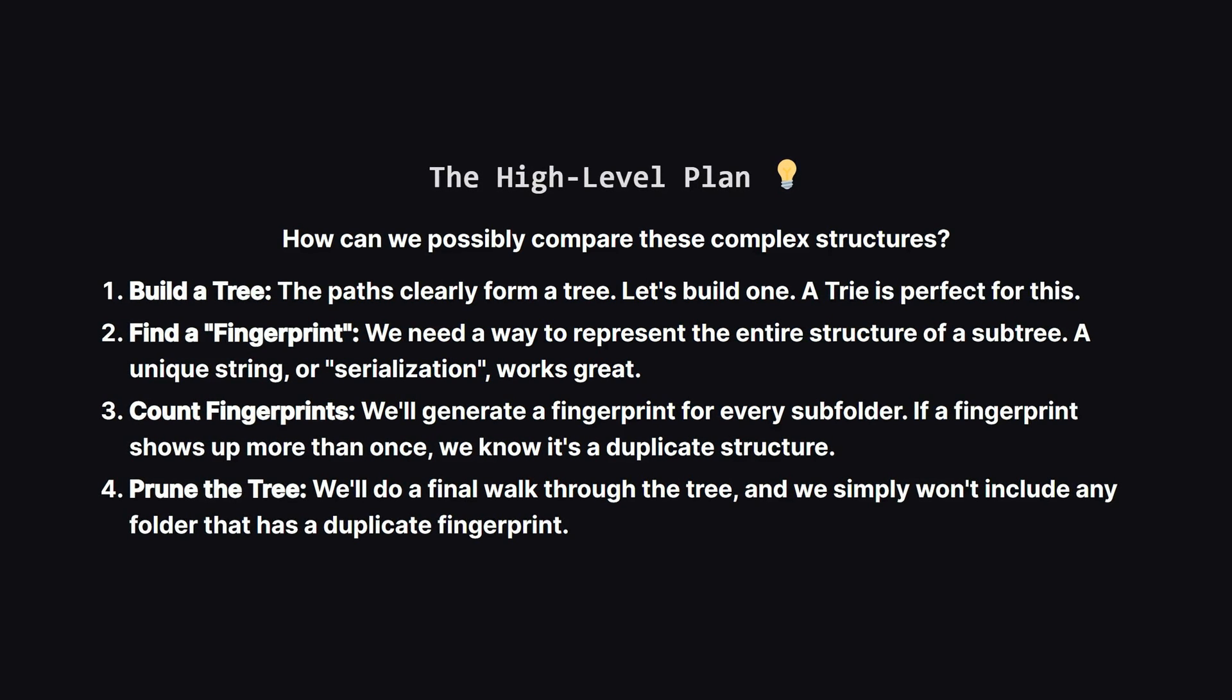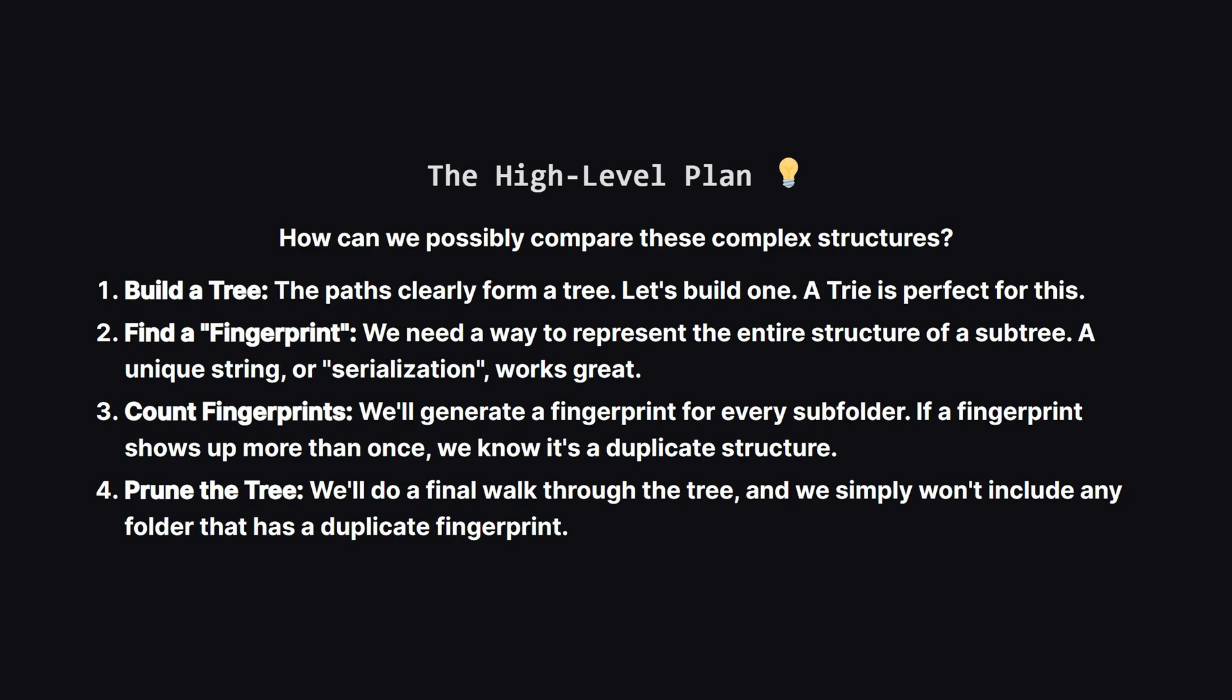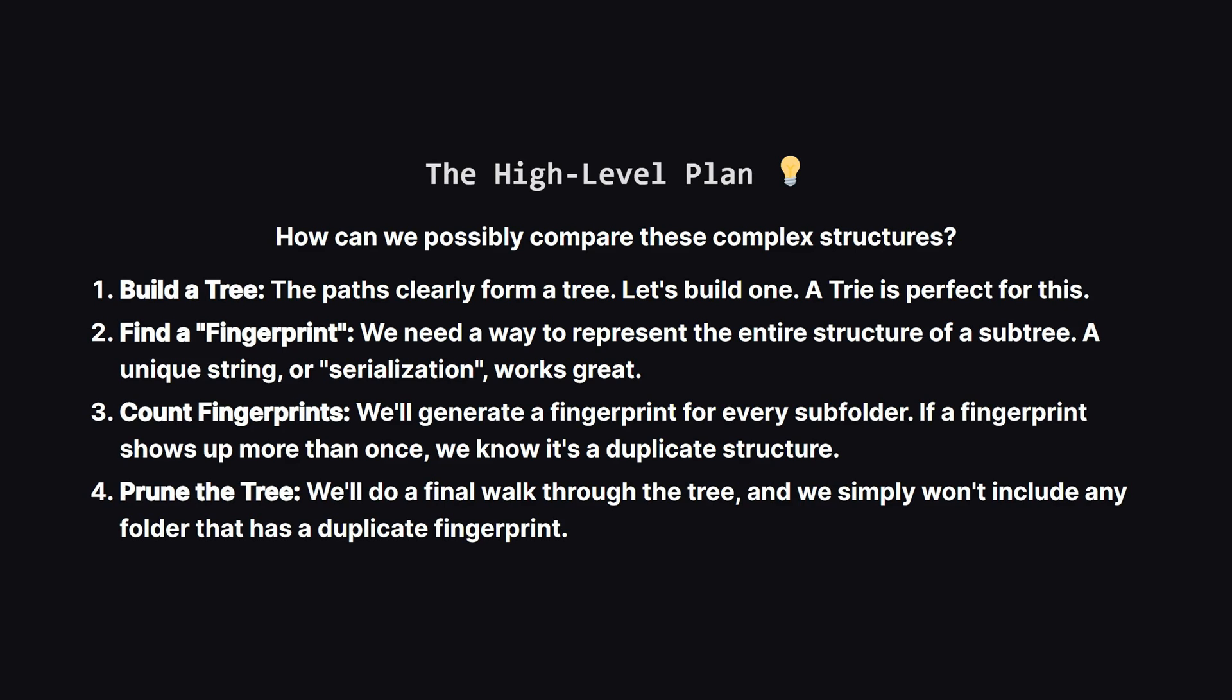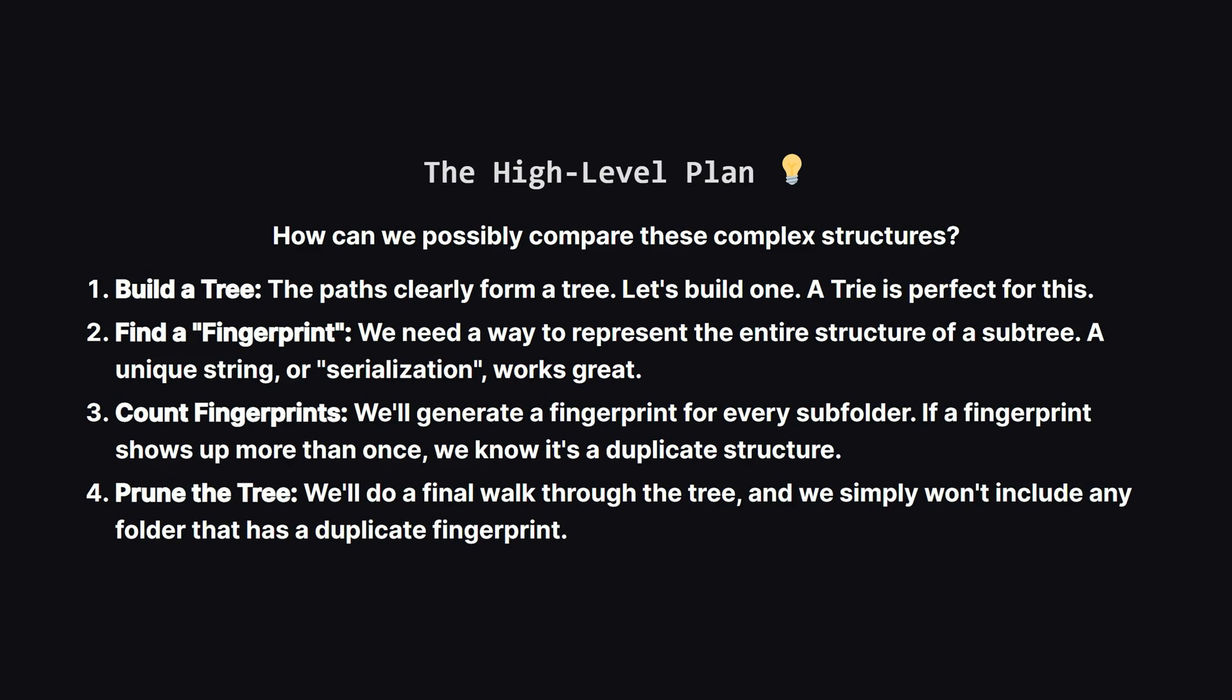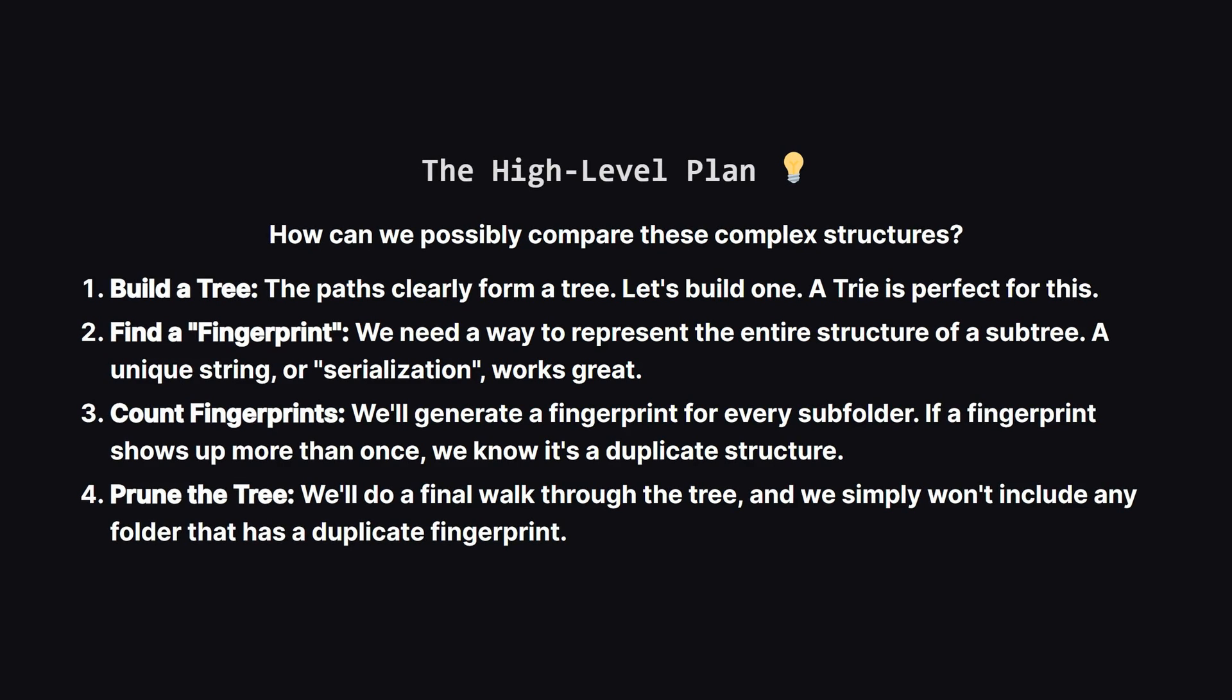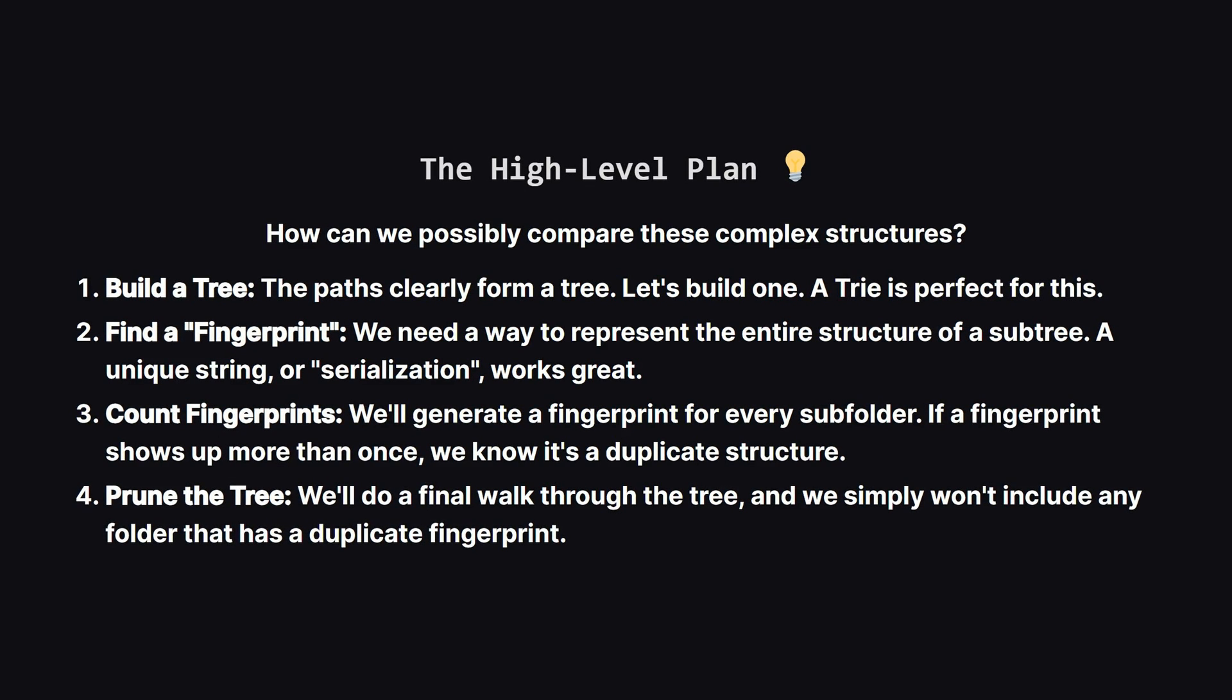First, a list of paths is just begging to be turned into a tree. A trie is the perfect data structure for this. Second, we need a way to give each subfolder structure a unique fingerprint. We can do this by converting the structure into a special string. This is often called serialization.